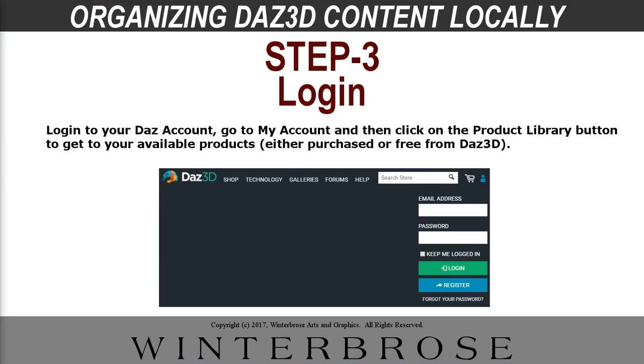So to get started, you're going to need to go to the DAZ3D site, which is www.daz3d.com. And you're going to need to log into your account. And then once you log in your account, you're going to go to the product library to find your products that you purchased. If you don't have an account, we recommend you go and get you one. They're free so that when free items are available, you can grab those. Or if you see something that's on sale you want to buy, you can do that too.